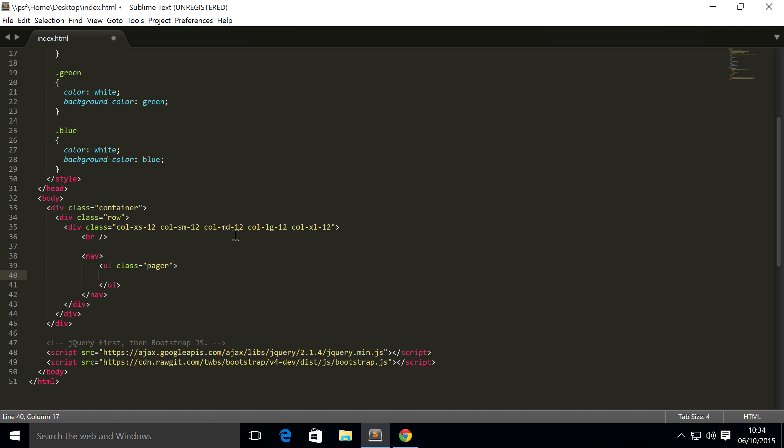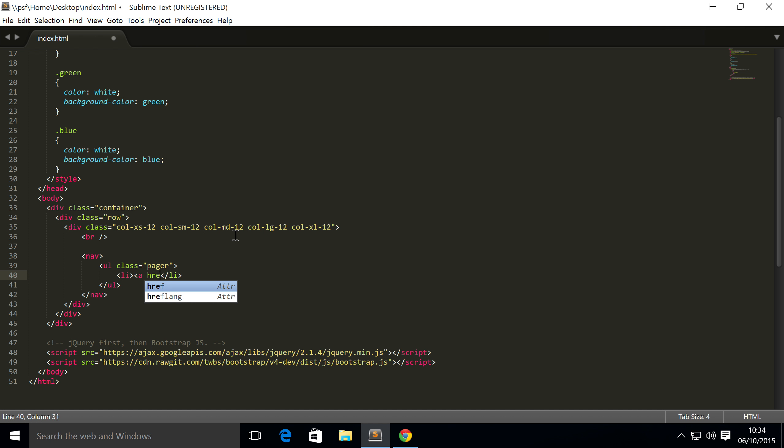Inside this we need two list items. One list item is for the previous button, which will be on the left, and the other list item is for the forward button, which will be on the right. So close this off. The list item doesn't require any classes either. Let's do an href, and for this I'm going to do a hash so it doesn't go anywhere. Inside here you put the text that you want to display in your button. So I'm going to put previous.